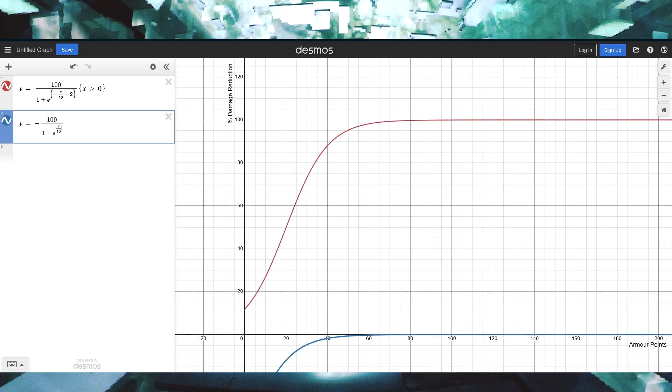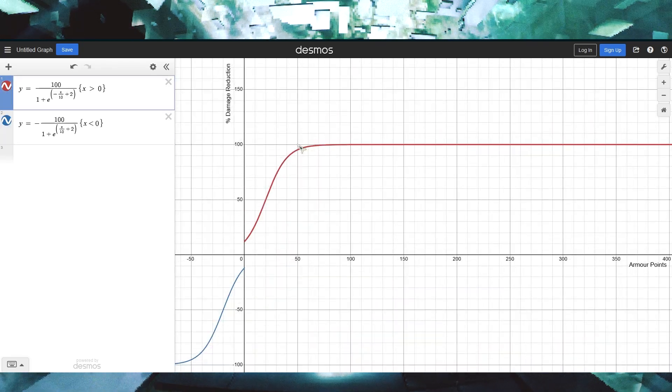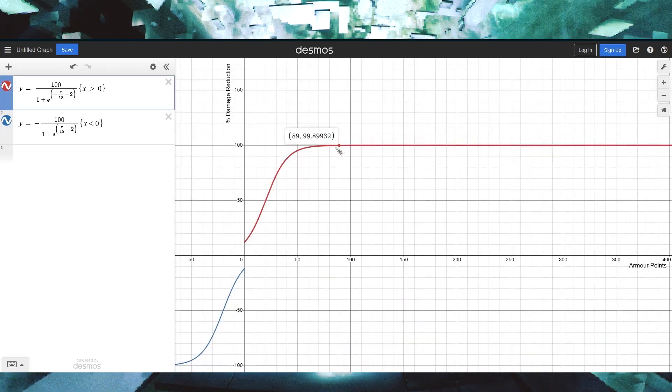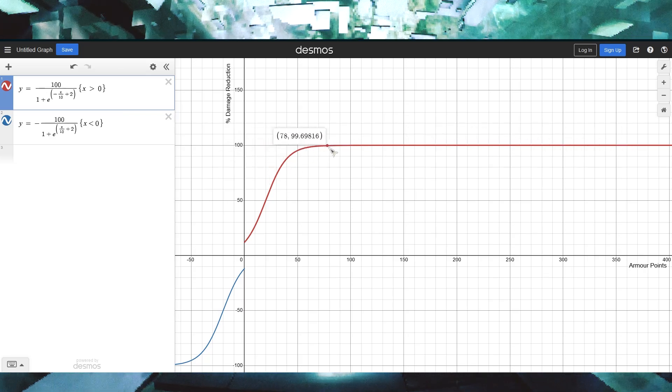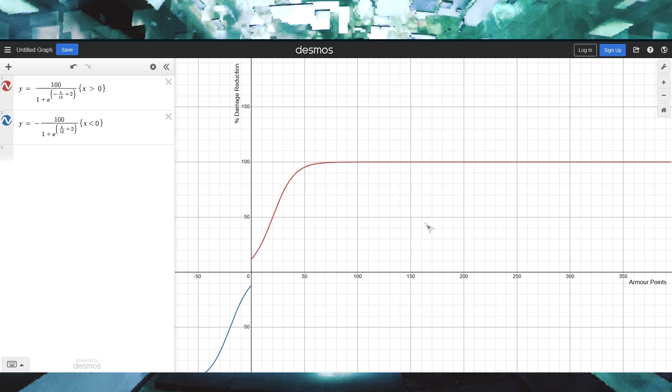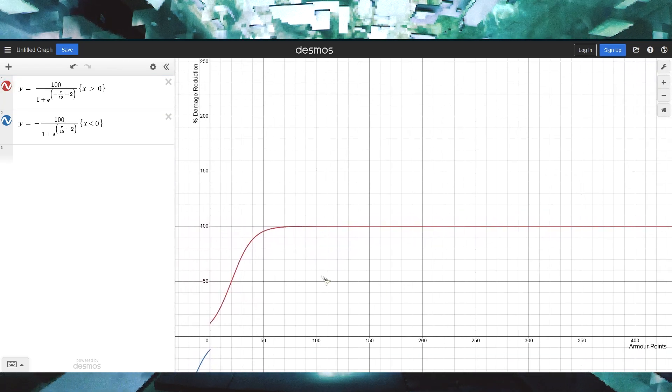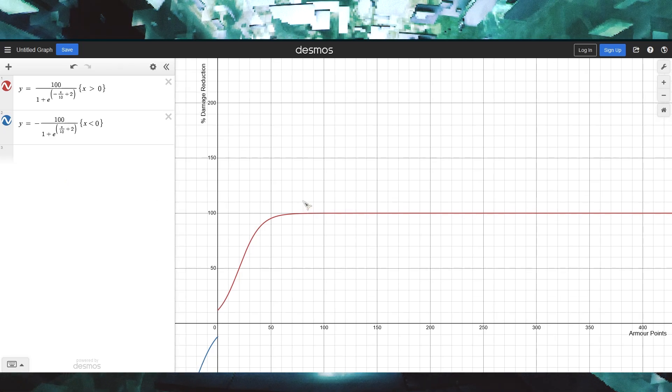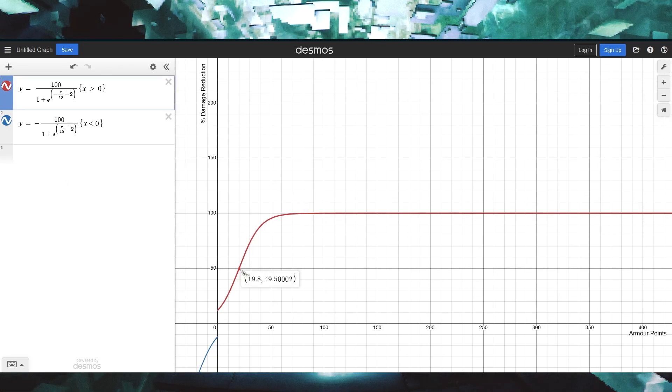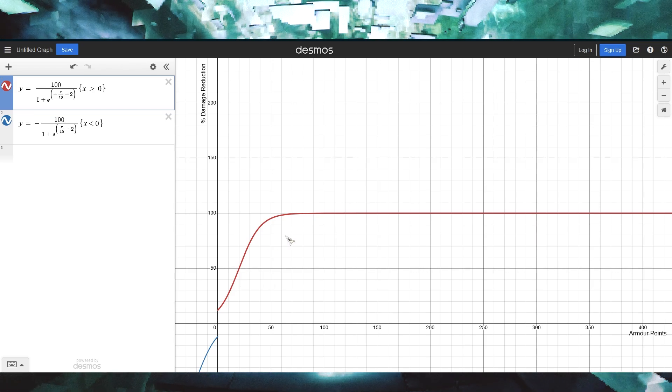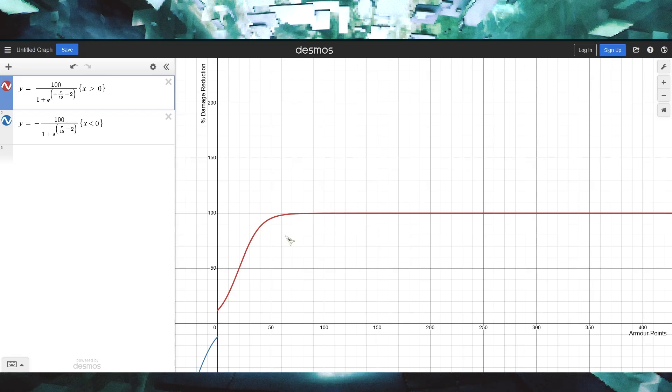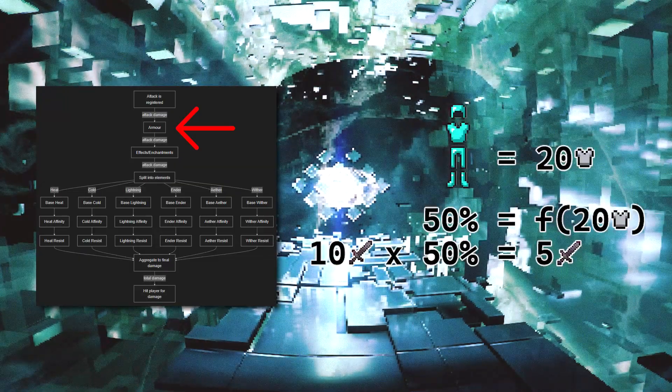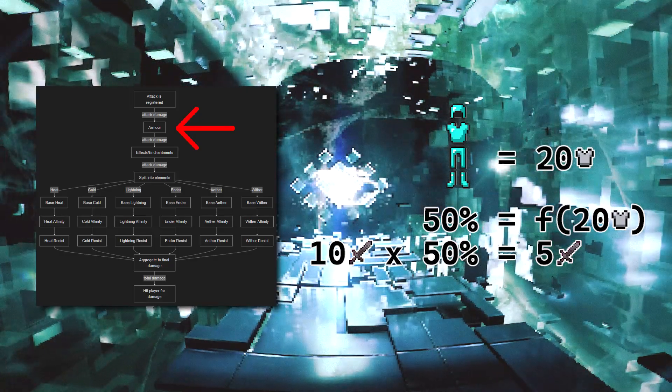But why did we just do all that? Well, you may notice that this function has a horizontal asymptote at y equals 100. This is an important feature, as it caps the amount of damage reduction a player can get naturally by virtue of diminishing returns. This allows for the greater range of armor values that you commonly see in modded Minecraft to be useful and relevant without being completely unbalanced. It may seem worrying that 20 armor points only gives 50% damage reduction, but remember that we still need to add elemental damage reduction later, so it makes sense for armor to be weaker than vanilla. Back to the diagram, we'll just reduce the damage by whatever percentage reduction number we get out of the function.